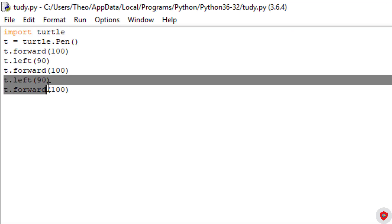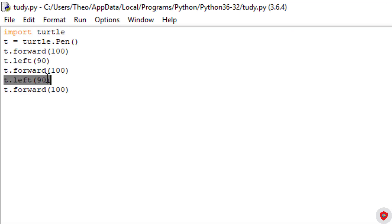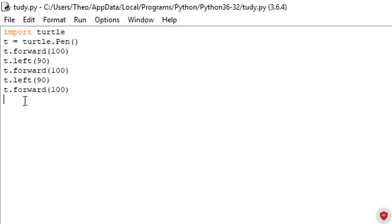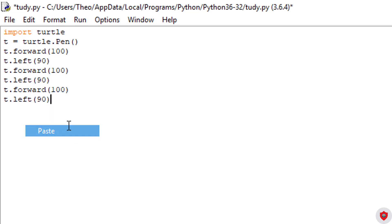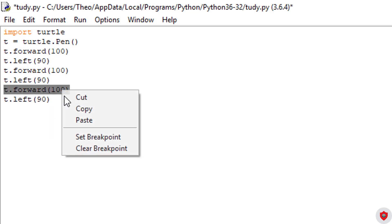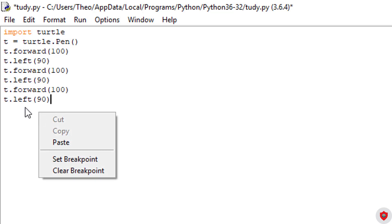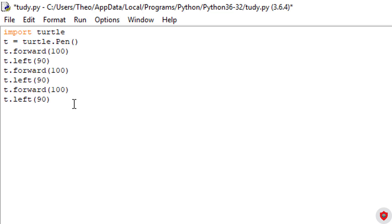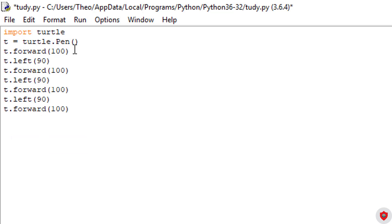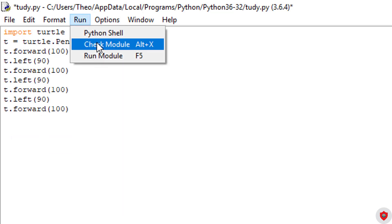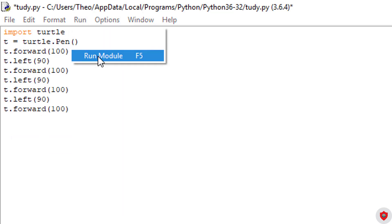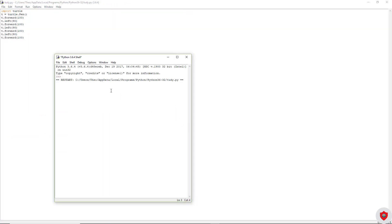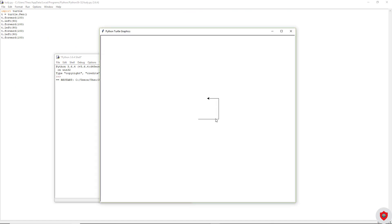And then, once again, copy, paste, copy. Then we're going to click run. And now we have a complete square.